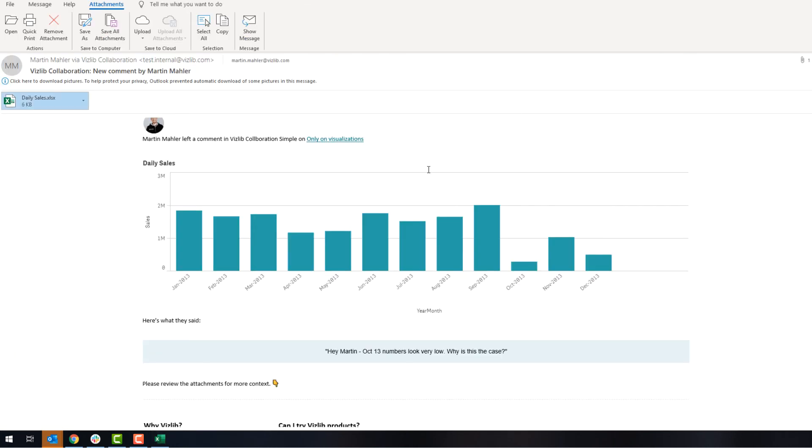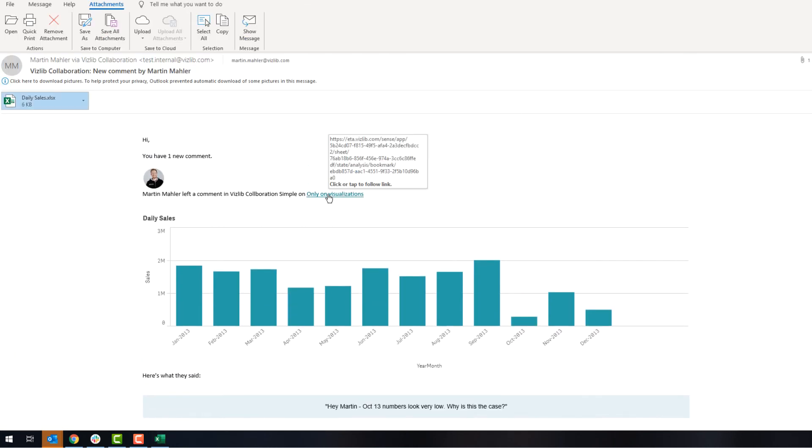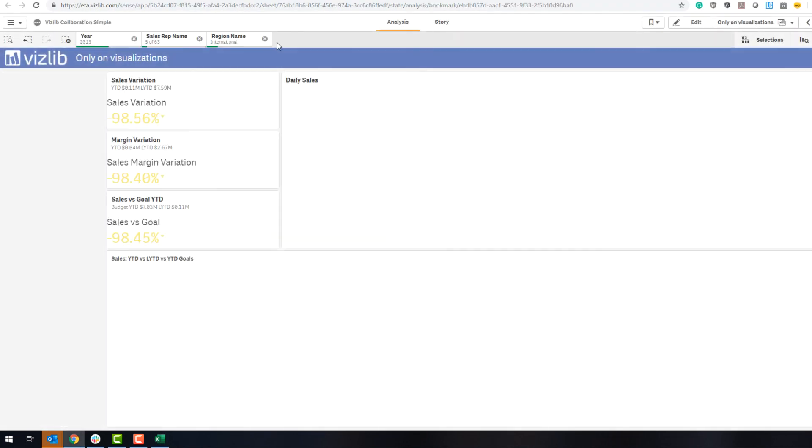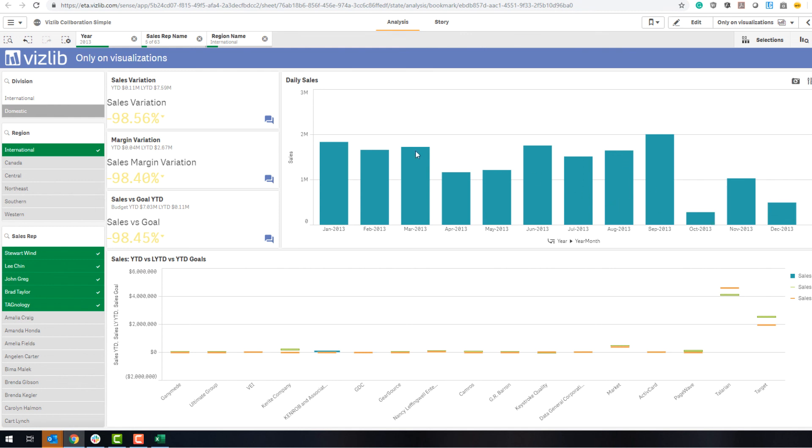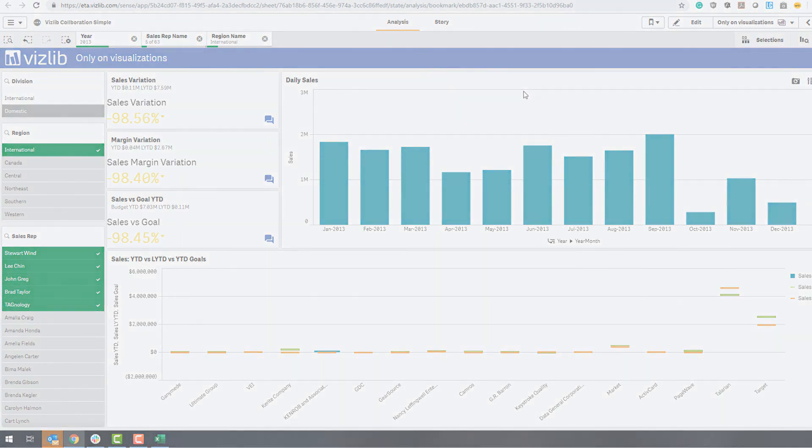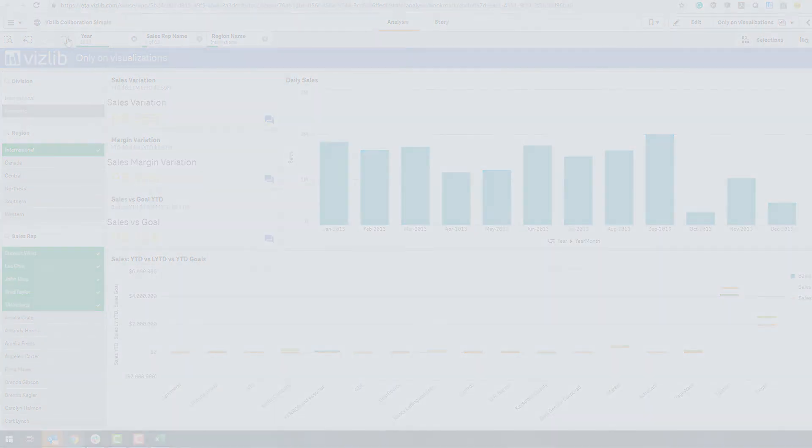If you were then the recipient of that email, you can actually click here. And what it does is it opens the dashboard where the comment was made. And not only opens the dashboard, it opens the sheet, and it also applies the selections, the bookmark of that particular comment. So fully interactive, both ways, and a great way to enhance the user experience, the ability to discuss and argue with data directly on your dashboard.